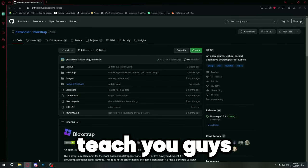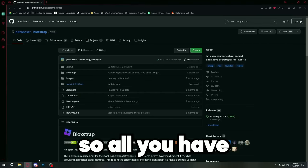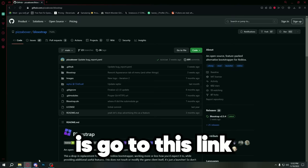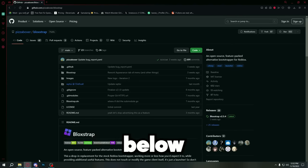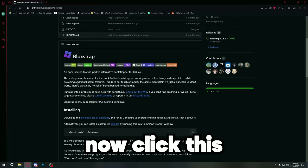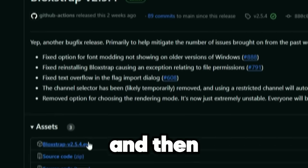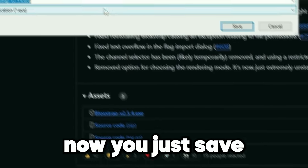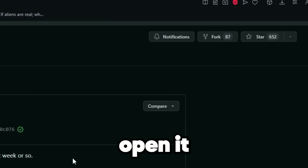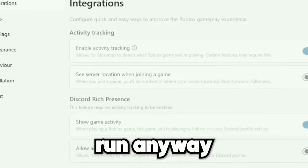Now I'll teach you guys how to download blockstrap. All you have to do is go to this link, which I'll leave in the description below. Click this and then click on this. Now you just save, open it, more info...